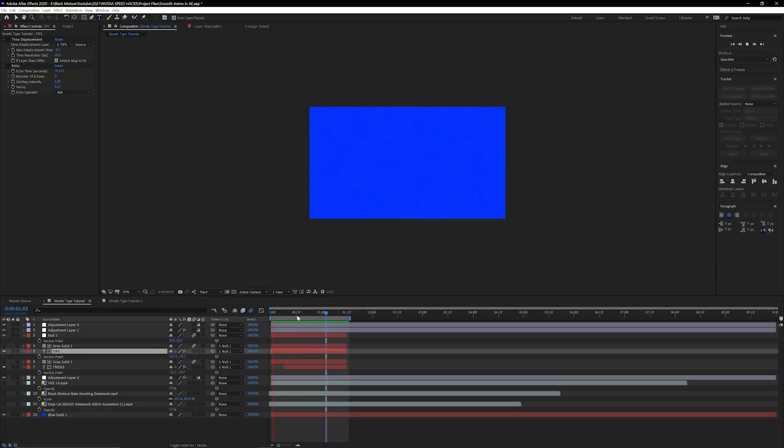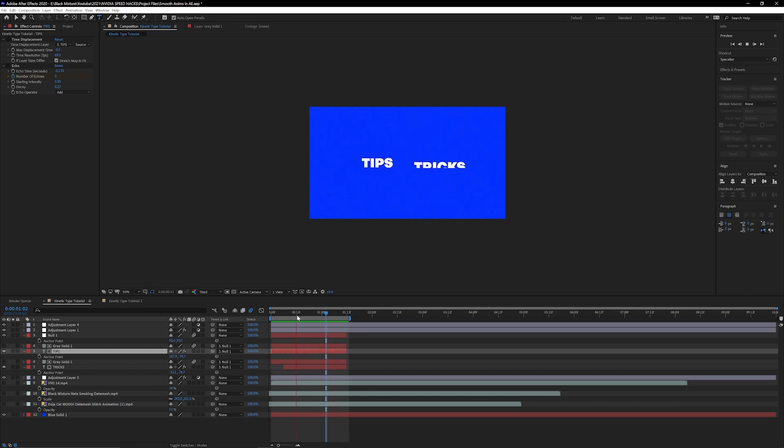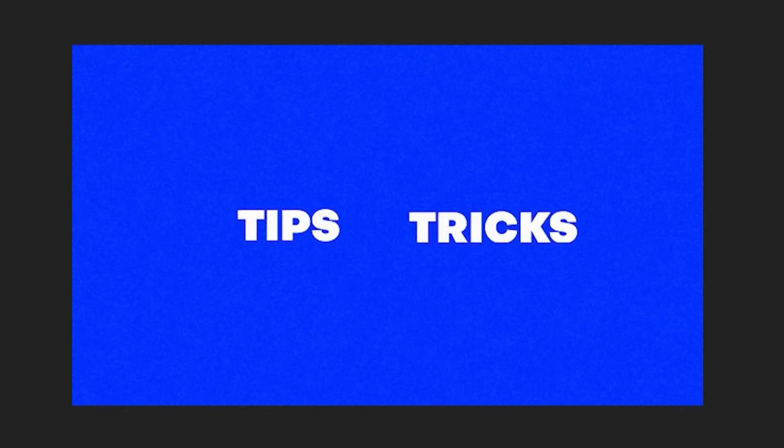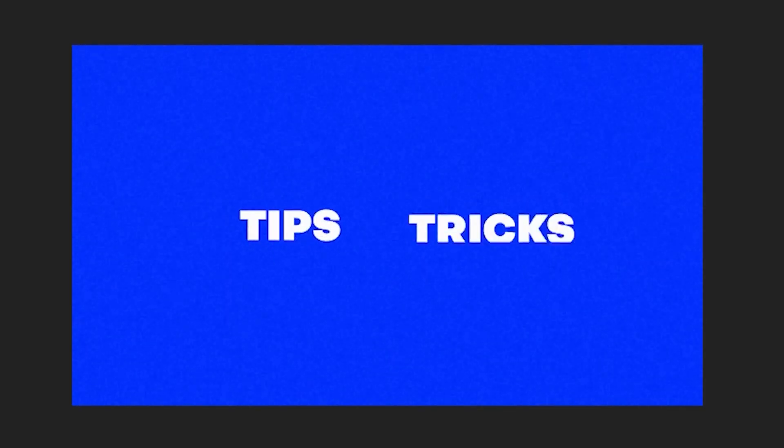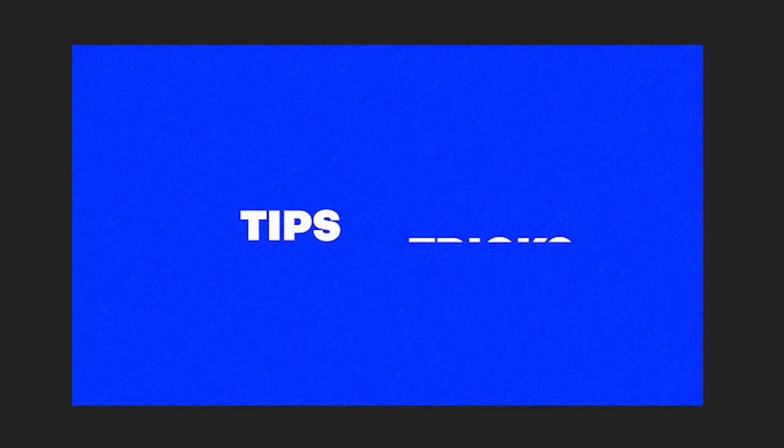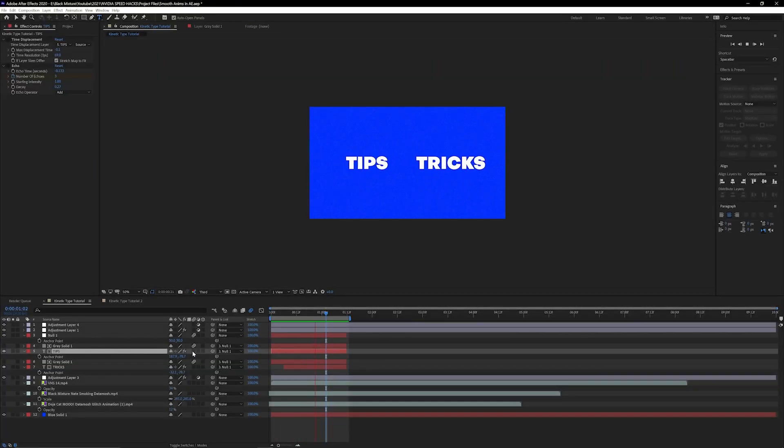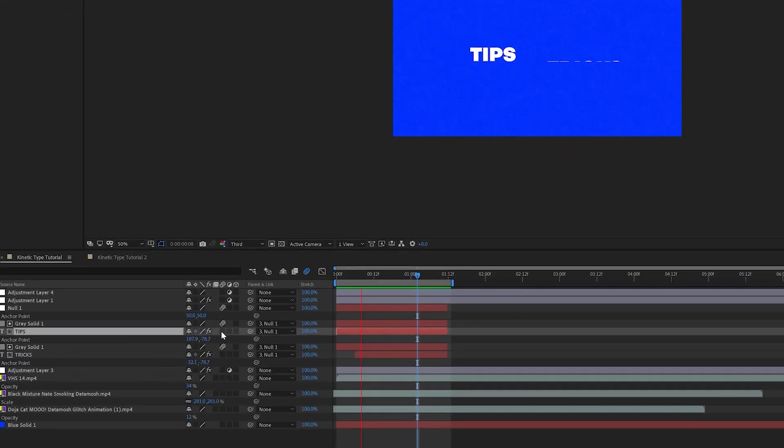Okay, so right here you can see I have a composition pulled up with the two words tips and tricks because this is going to be a tip and a trick. One thing you're going to note about this text is that it looks kind of choppy when it scales up and then disappears. So let's go ahead and make this smoother by clicking on this button right down here.